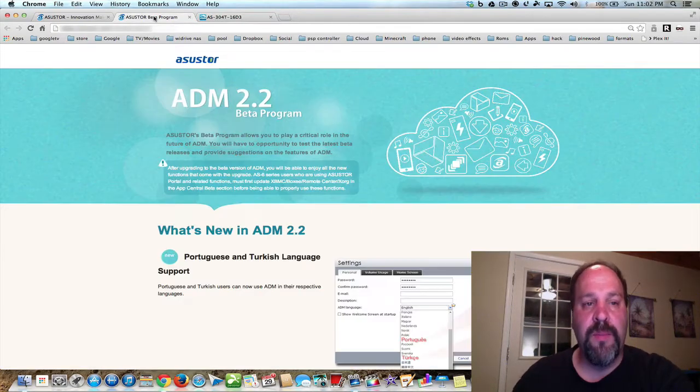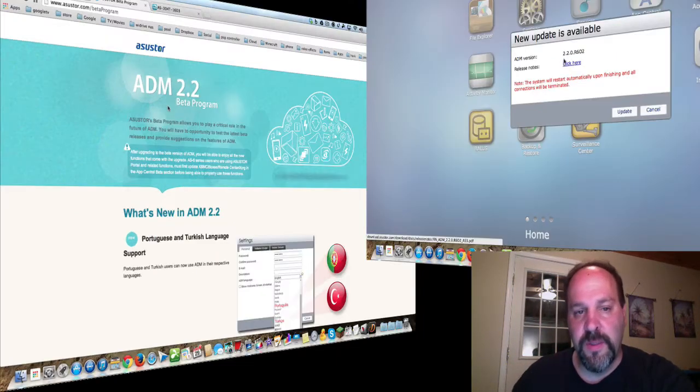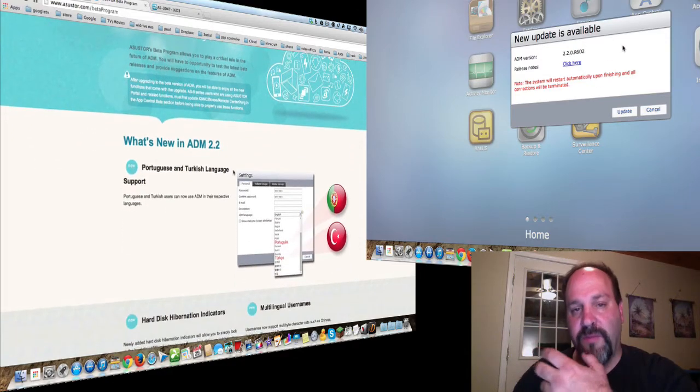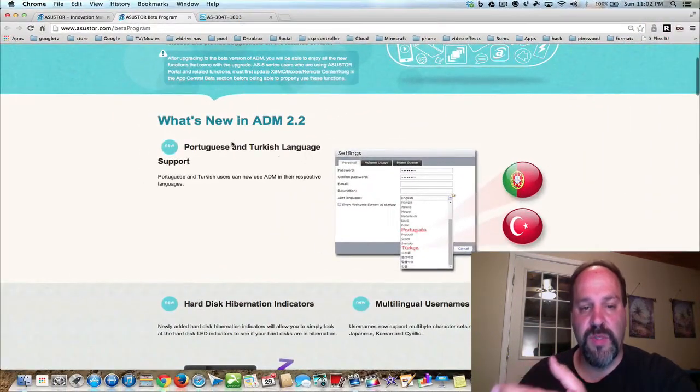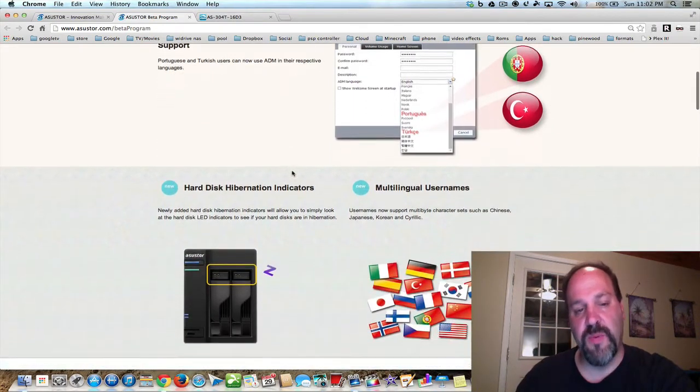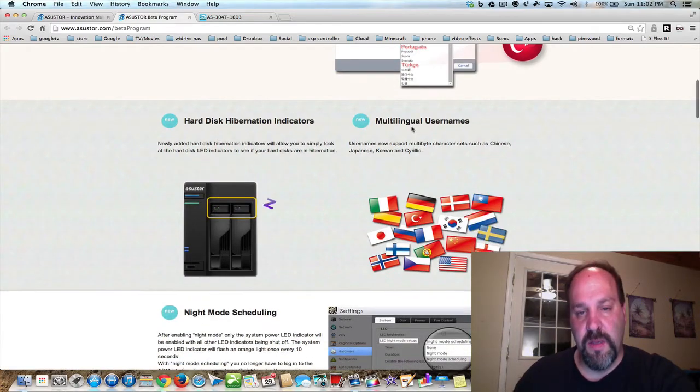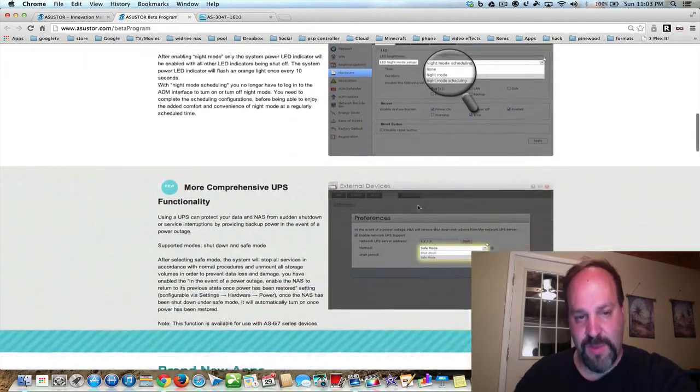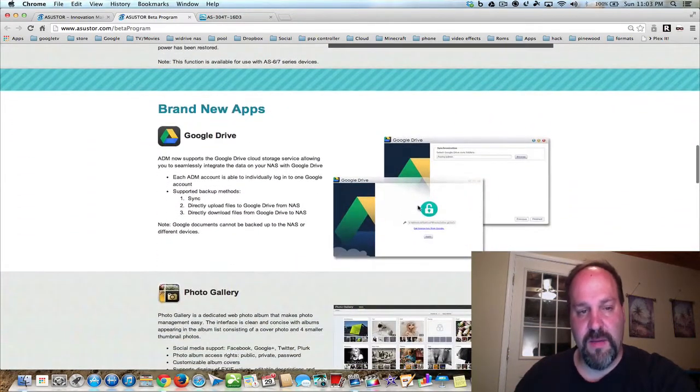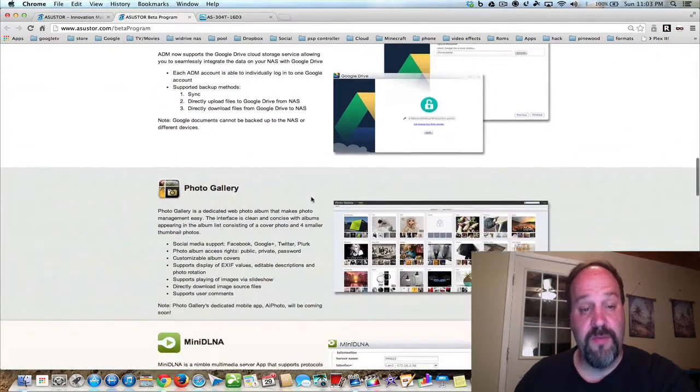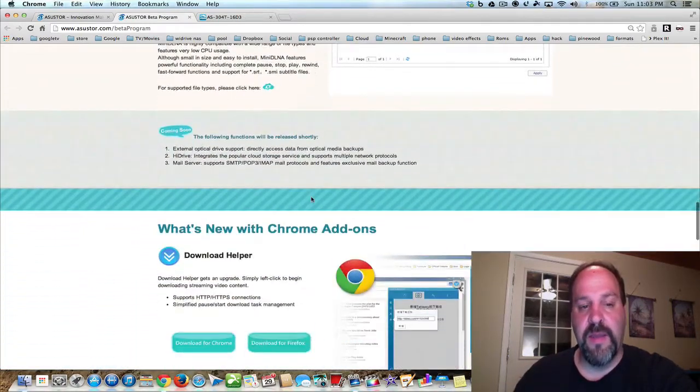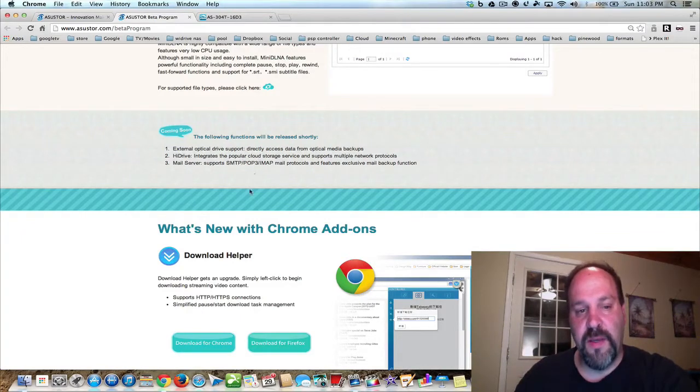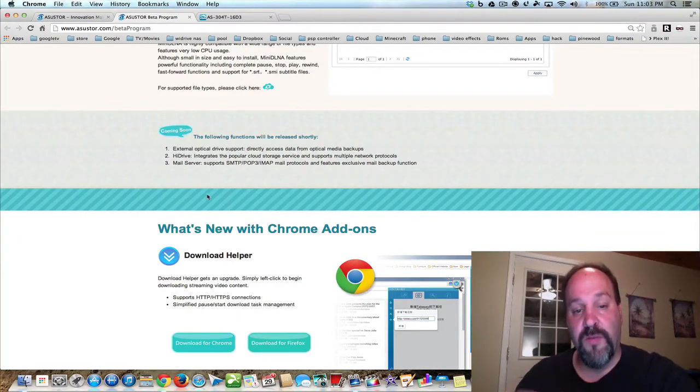Now, by the way, I upgraded to 2.2. It's no longer in beta, and 2.2 adds a lot of features. There's Portuguese and Turkish language support, hard disk hibernation indicators, multilingual usernames, night mode scheduling, a more comprehensive UPS and Google Drive, photo gallery, mini-DLNA. And then there's some features that are still a little iffy, where you can use an optical drive and control it from your NAS.